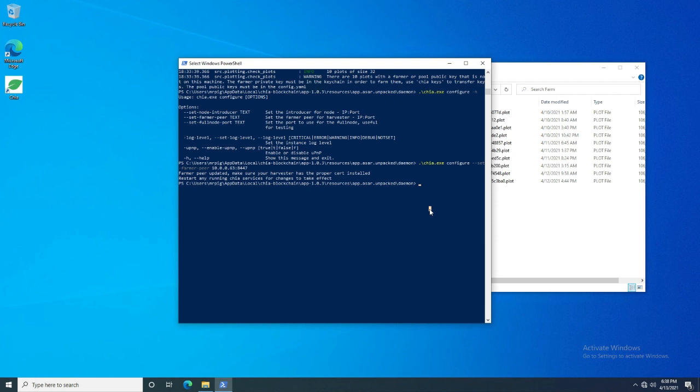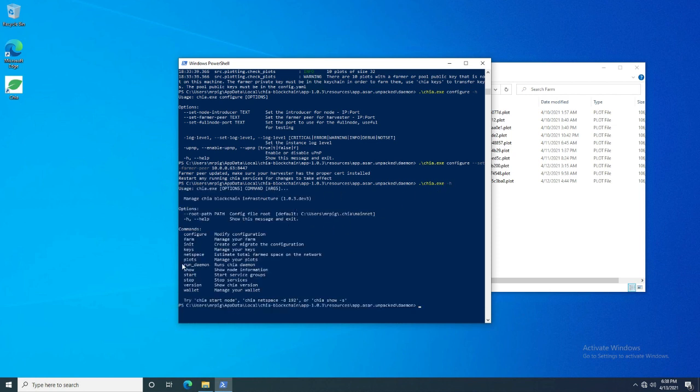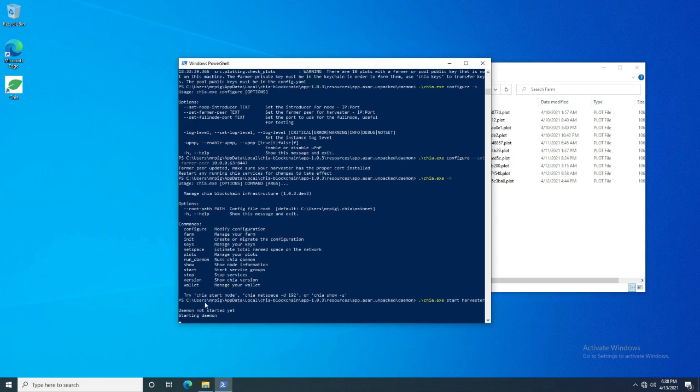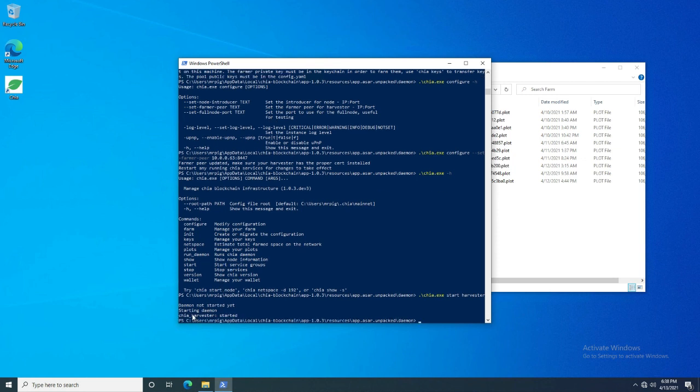Well we don't have any chia services running so we don't have to worry about that, but we do need to start the chia harvester. So we can do this by doing chia, and again I always do dash h just because I don't have a very good memory, and here we can see we have a start command. So let's do start and I believe you can just type out harvester after that. It will start up the daemon I'm pretty sure and start up the harvester right afterwards. Yep, so it says the daemon's not started, starting daemon, and now the chia harvester started.